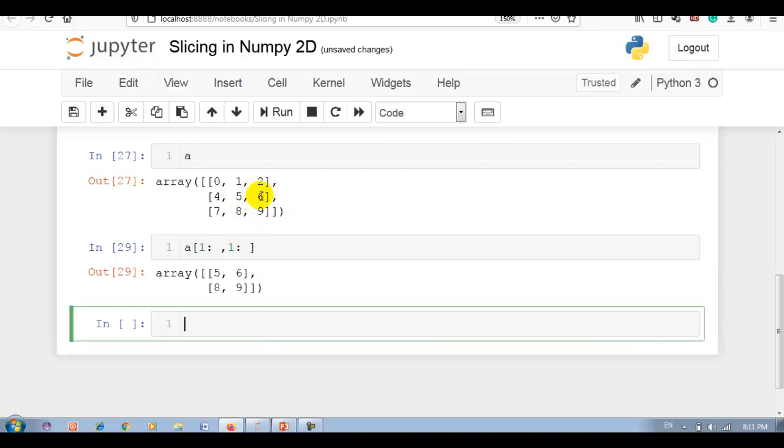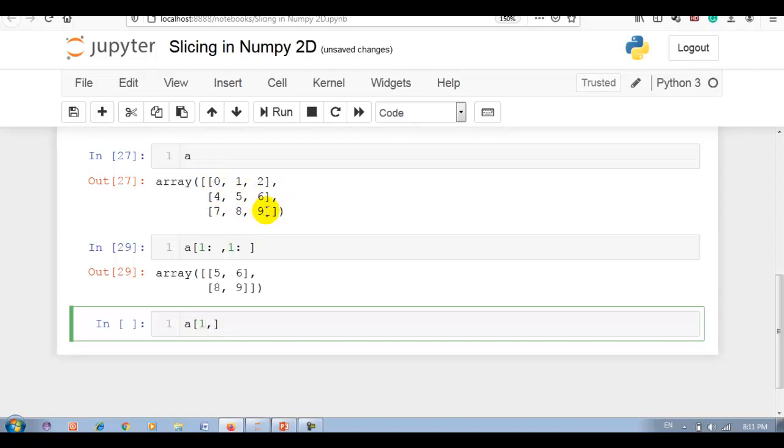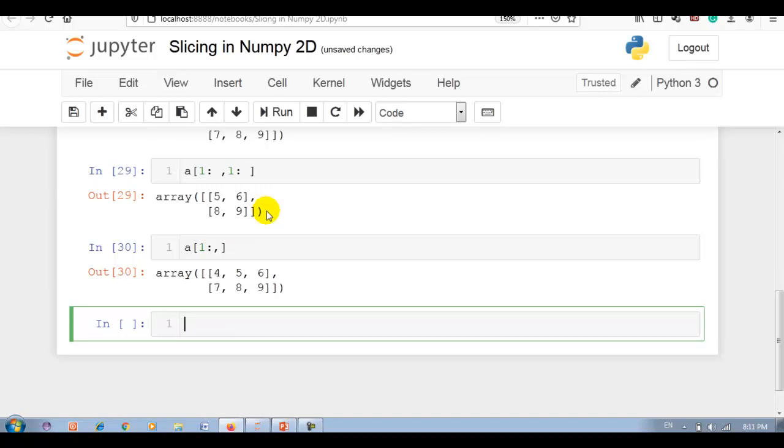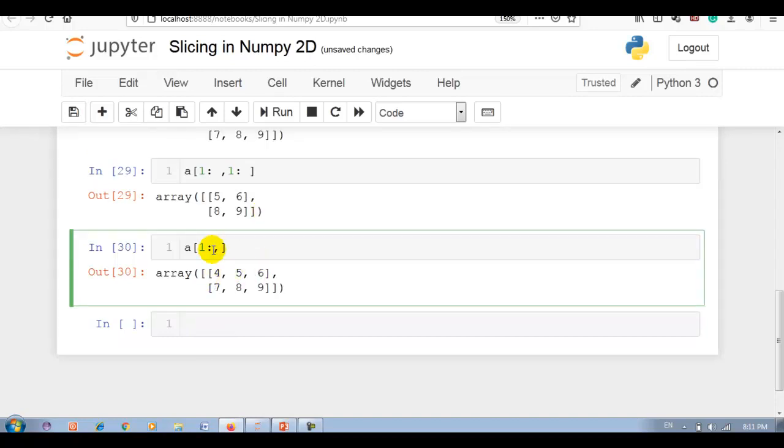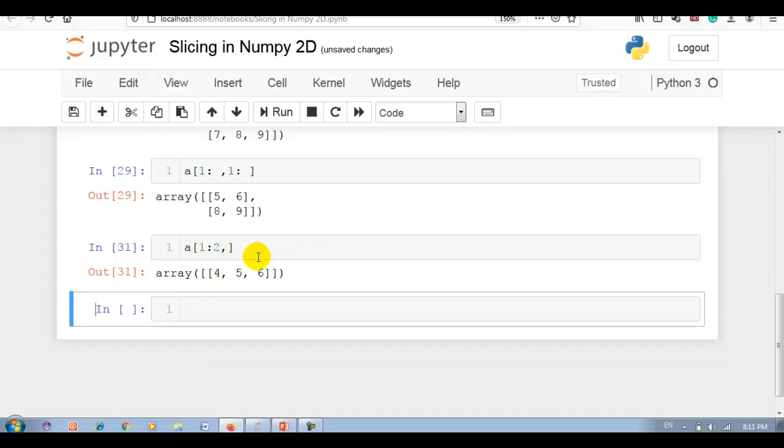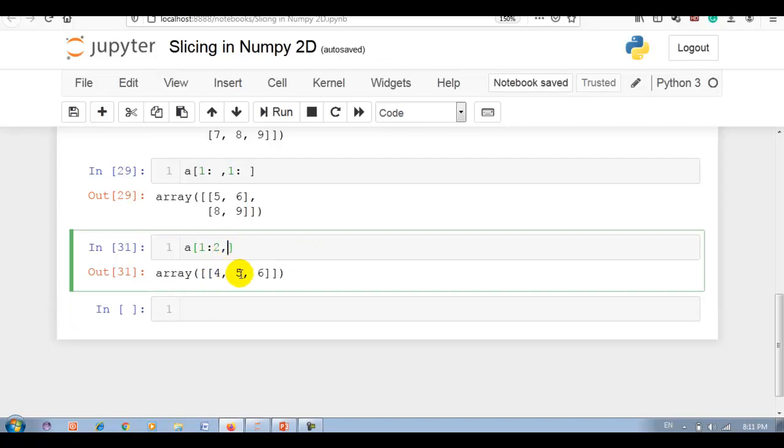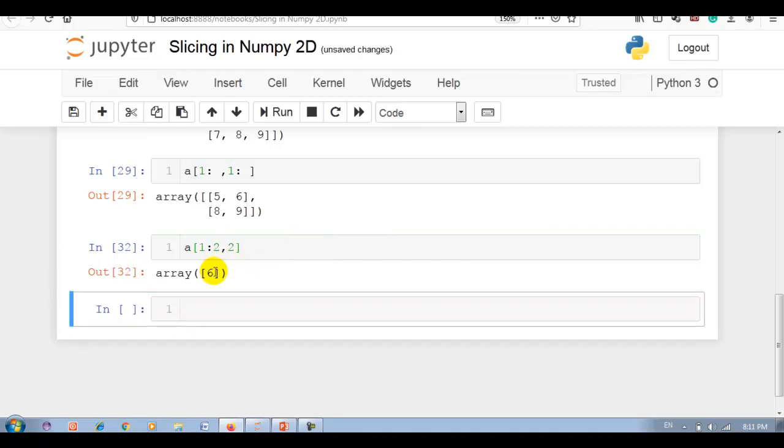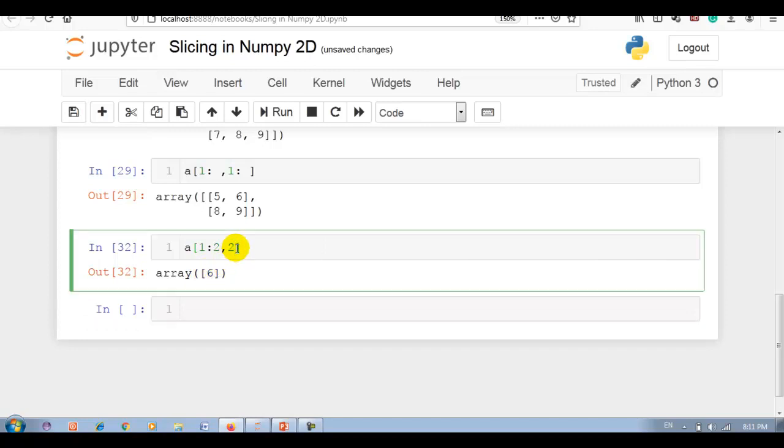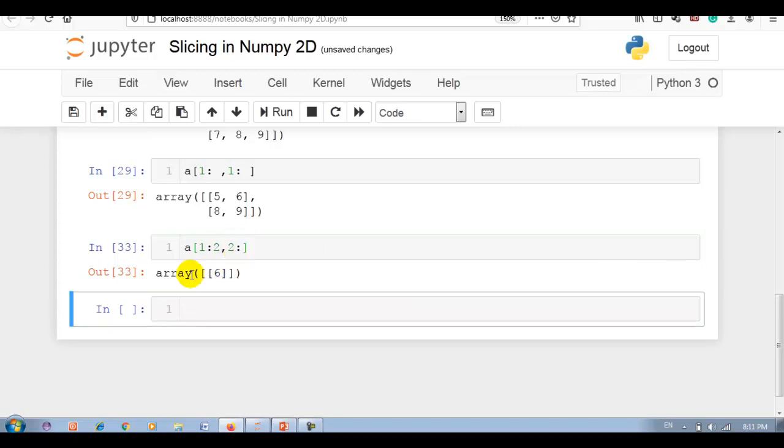Now I want only 6 as a 2D, then how to write? First row and the column - I have to divide this row part and the column part. Row is this middle one, so 0, 1, and 2, so 1 column. But I require this one, so here I have to write 2, so only this one. I want 6, so 0, 1, and 2. It is a 1D array, but if I want 2D, then again you have to write slicing. Now it is displayed as a 2D array.